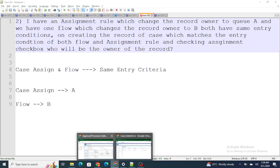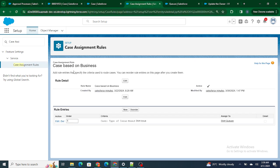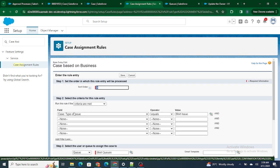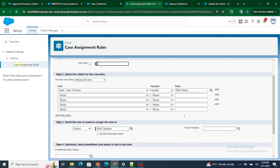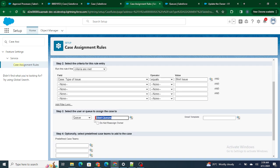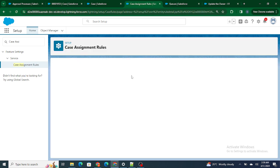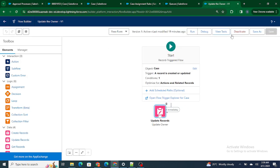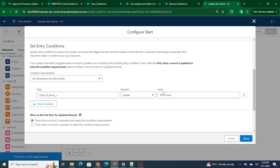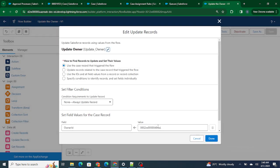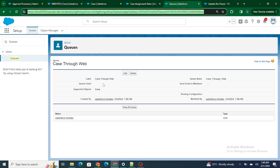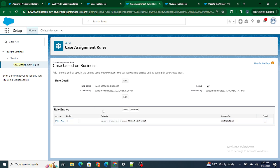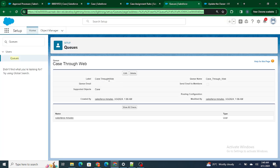Let's go to our Salesforce setup. I have a case assignment rule that checks if the case type — specifically the 'Type of Issue' field — is 'Shirt Issue'. In that case, we're assigning the owner to 'Shirt Queue'. The entry criteria is: if the Type of Issue is 'Shirt Issue'. I also have a record-trigger flow, which is activated and checks if the Type of Issue is 'Shirt Issue', then changes the owner to 'Case Through Web' queue. So the assignment rule assigns to Shirt Queue, and the flow assigns to Case Through Web.